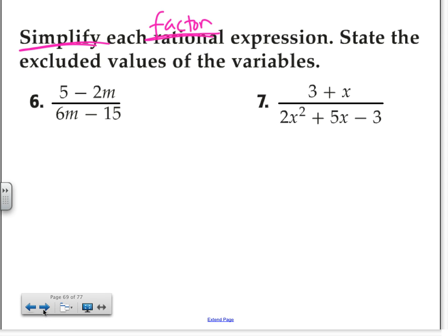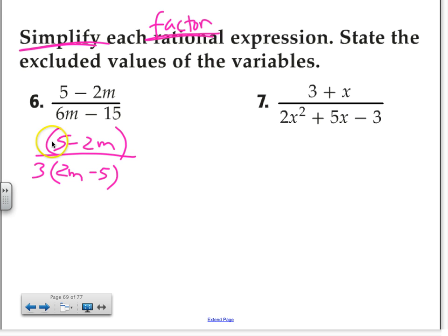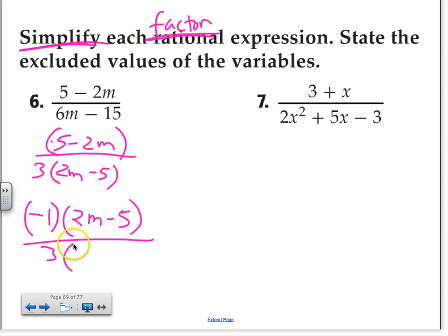Here, I look at the top — there's not much I can do. Is there a GCF? Actually none. What about the bottom? 3. So if I take out 3 from the bottom, what will we have? 2M minus 5. And then I discover something — look at the top and the bottom. They're not the same, but they're opposite. You've got positive 2M on top and negative 2M on bottom. Positive 5 on top, negative 5 on bottom. They're exactly opposite. So we take out negative 1, and then the top can be rewritten.